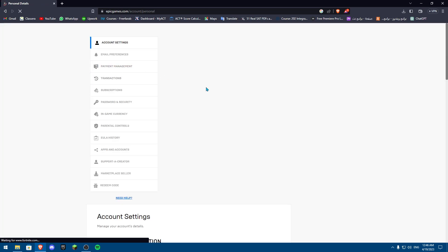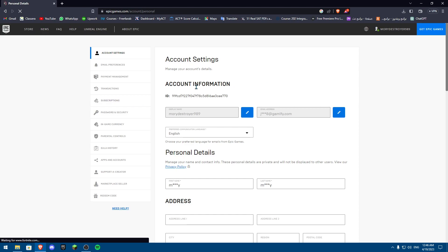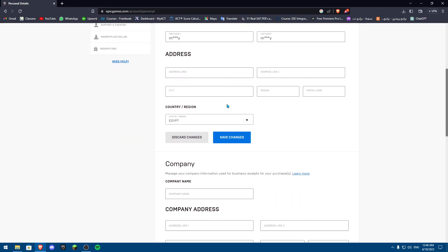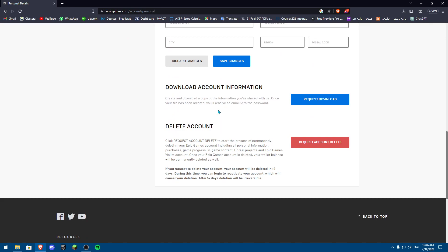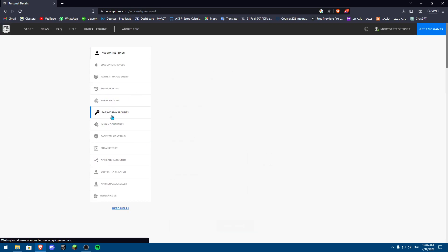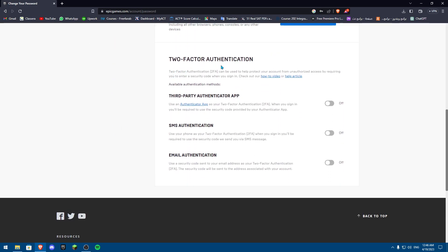Once you sign into your Epic Games account, you're going to be met with this screen. Once you're in this screen, you're going to navigate in the account settings down to Password and Security. Now in Password and Security, you're going to navigate down to Two-Factor Authenticator.